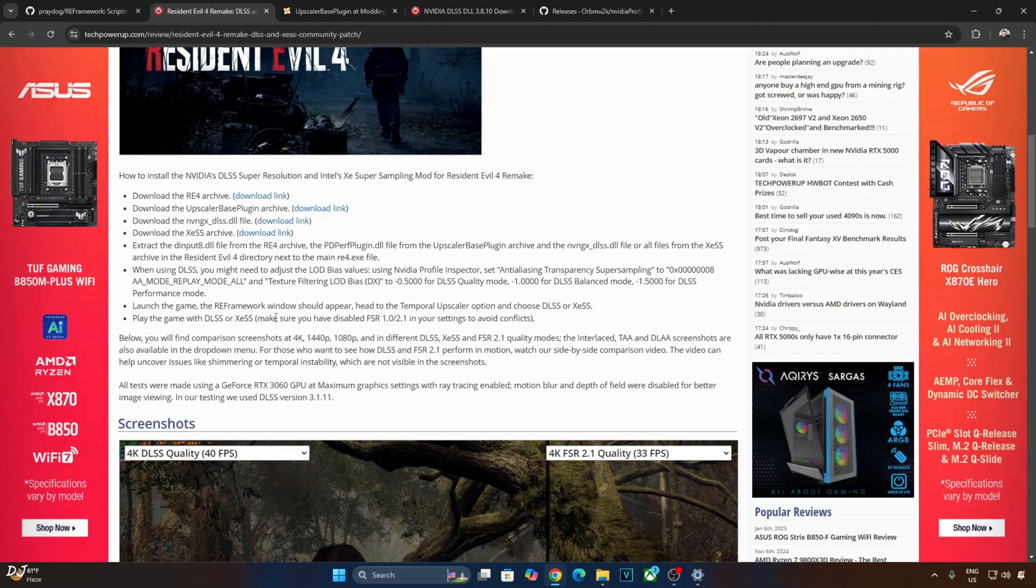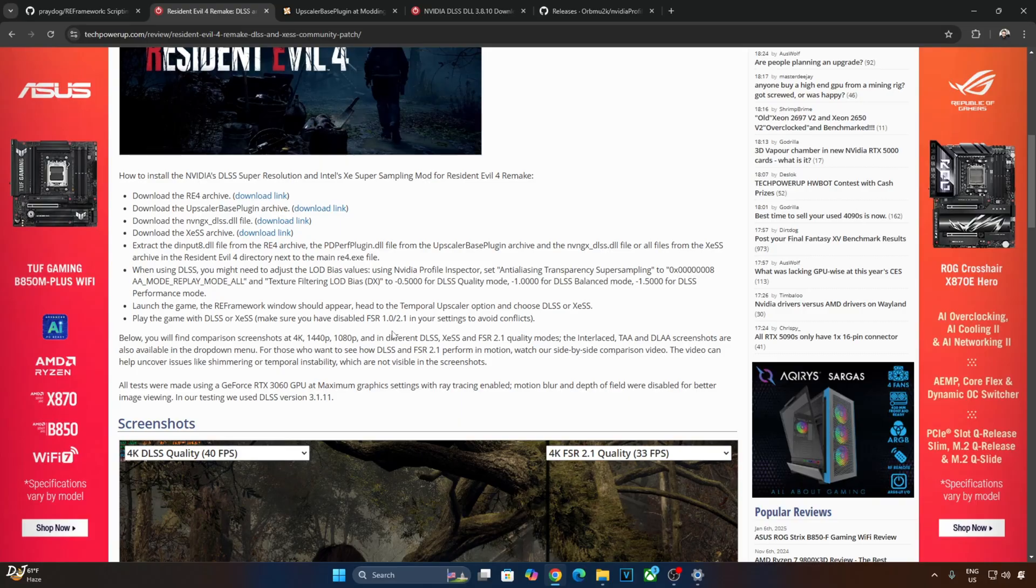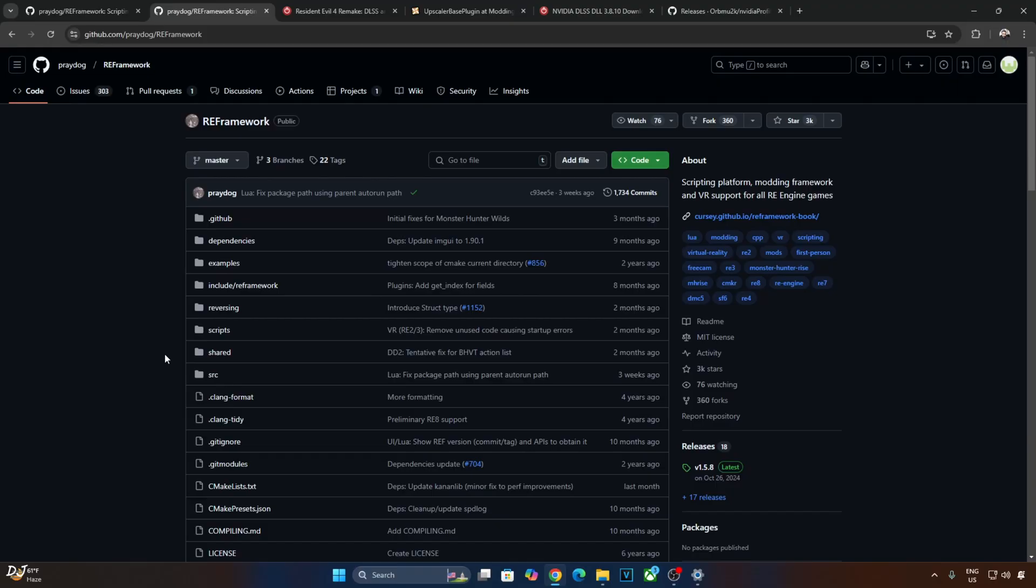Then we just need to launch the game. RE Framework's menu will pop up. Under the temporal Upscaler option, we will see the option to enable DLSS or XCSS. Just make sure you have disabled FSR version 1 and 2.1 from the in-game settings.